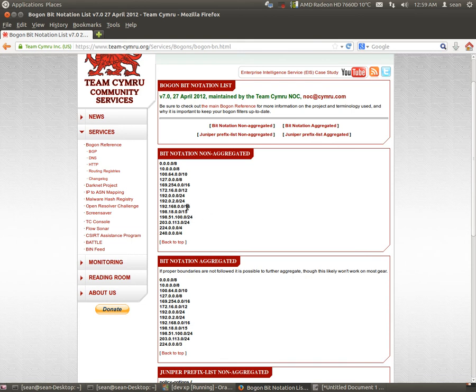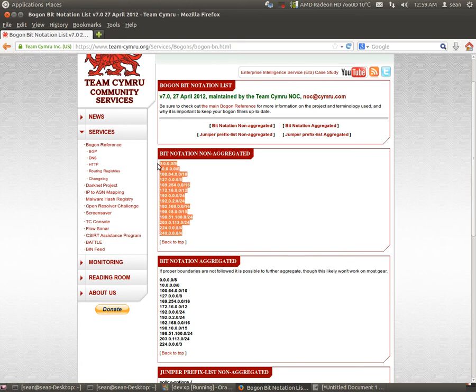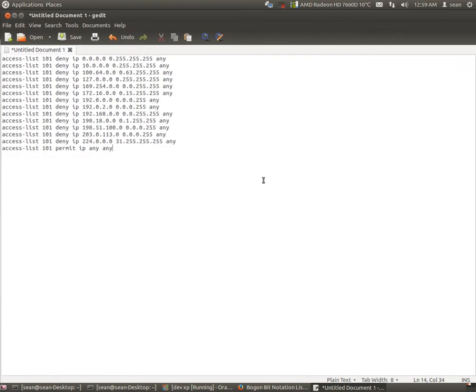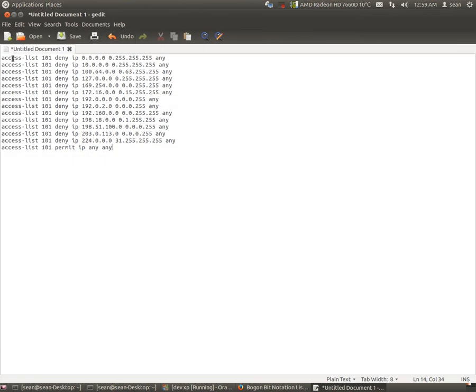With this info, I've created a small access list. All you really do is just copy this. And to make it easier for yourself, you'll just do access-list 101 and here we go.